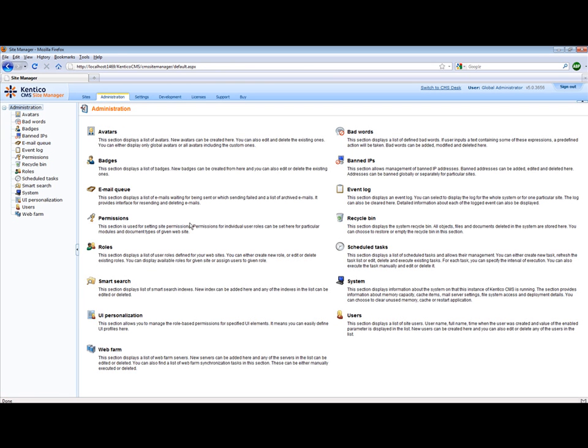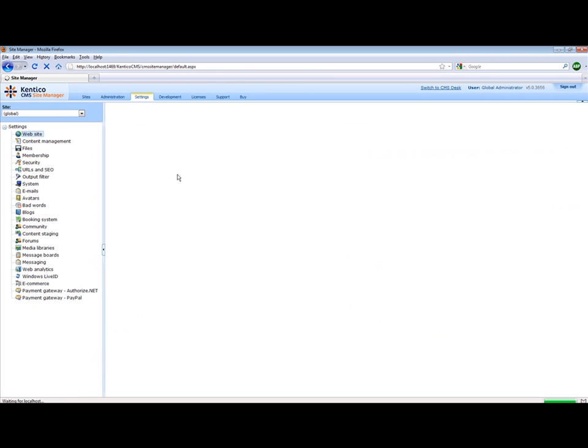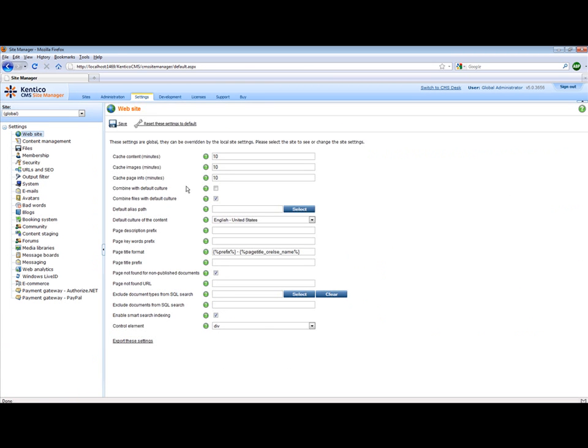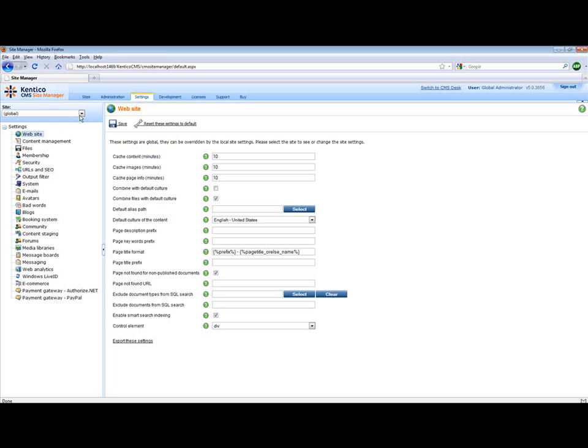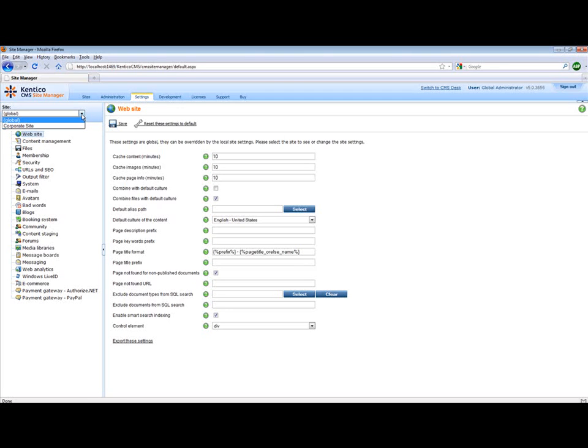administer users, administer roles, create settings either globally or for specific websites, manage the development process.